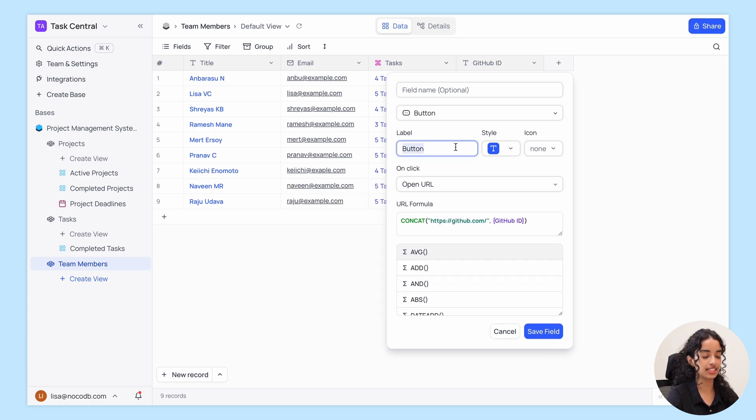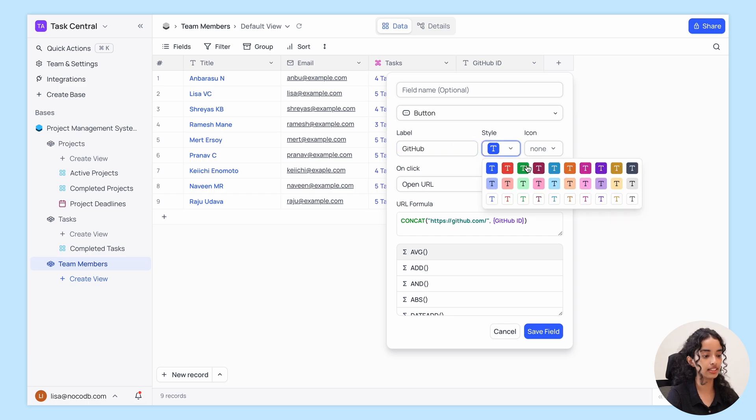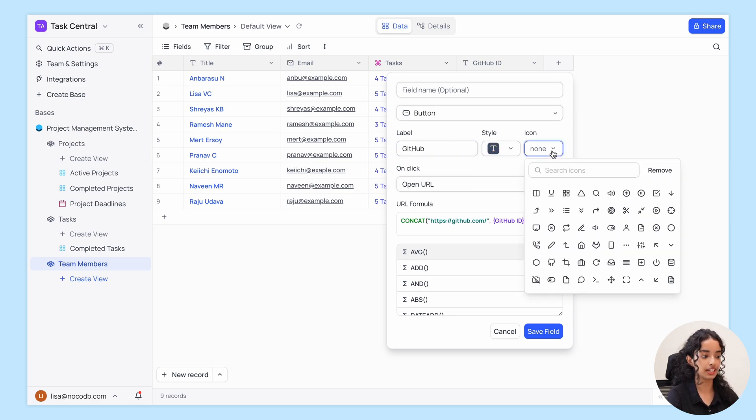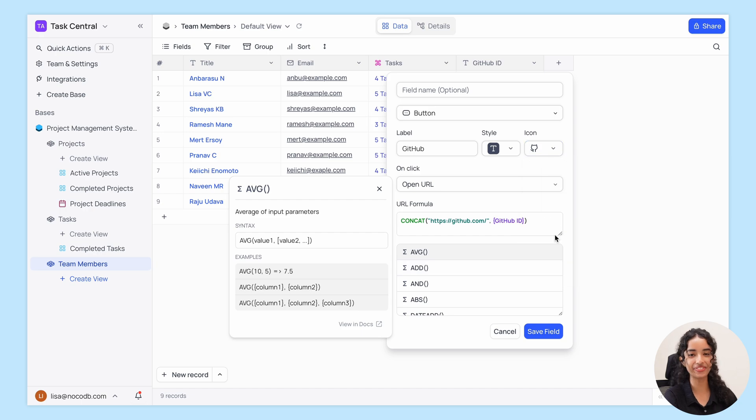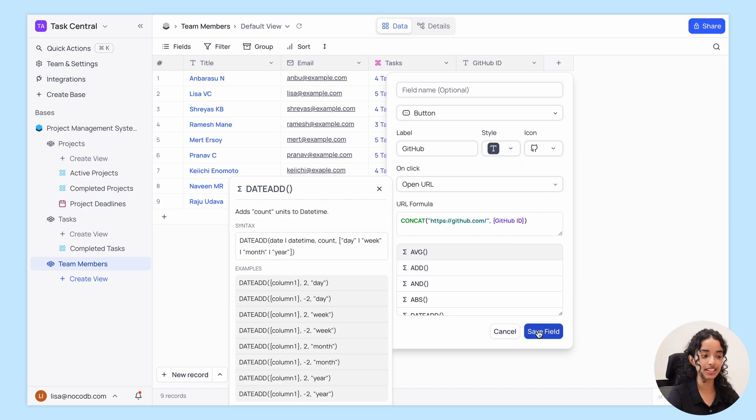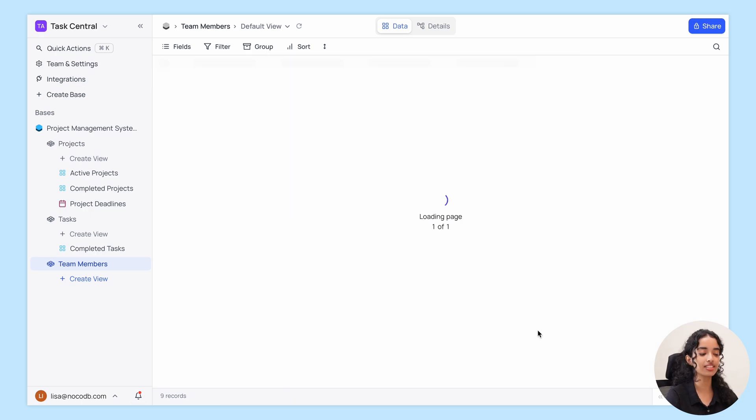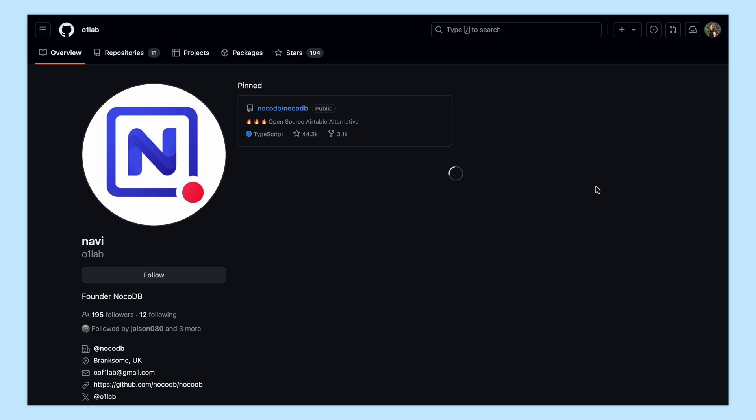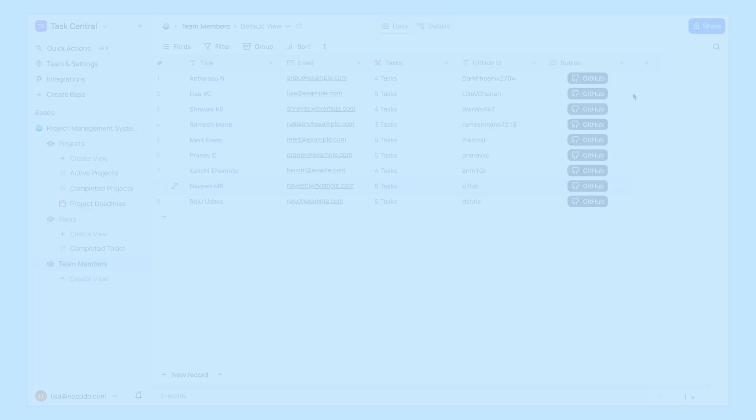Then let's edit the label, choose a style, change the icon, and we're done. Now when you click any of these buttons, you'll be redirected to the corresponding GitHub profile. Pretty neat, right?